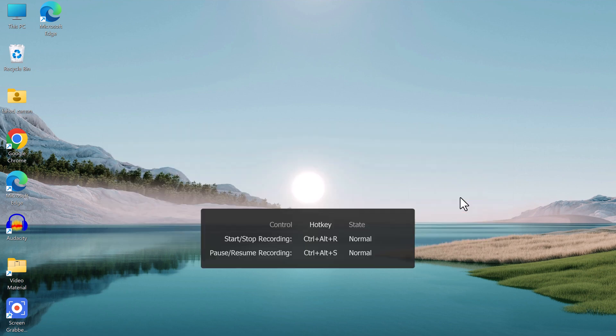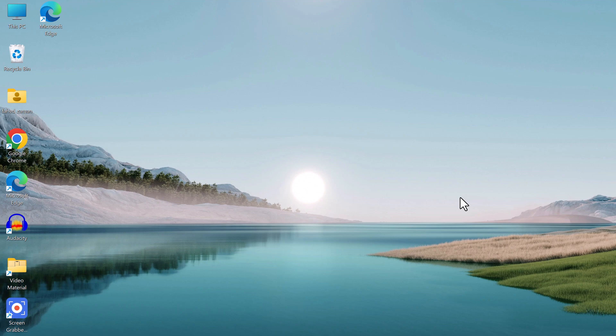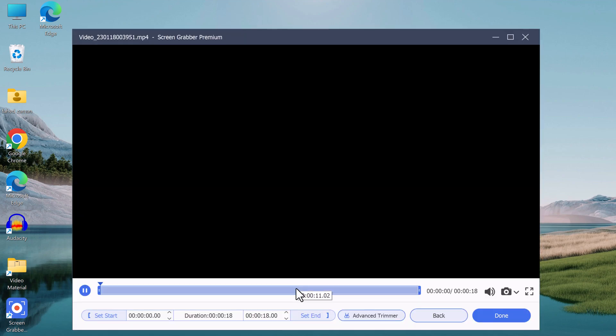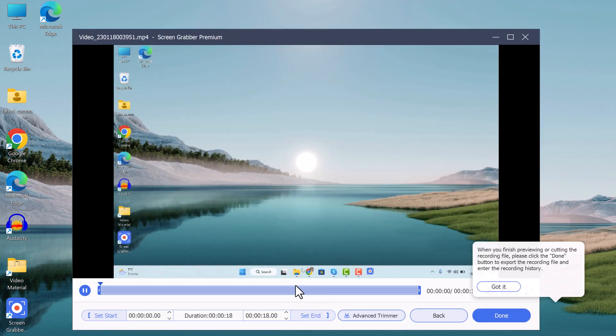Once you've finished recording, you can click on the stop recording button and the software will automatically save your video in the designated folder. From there, you can edit your video.